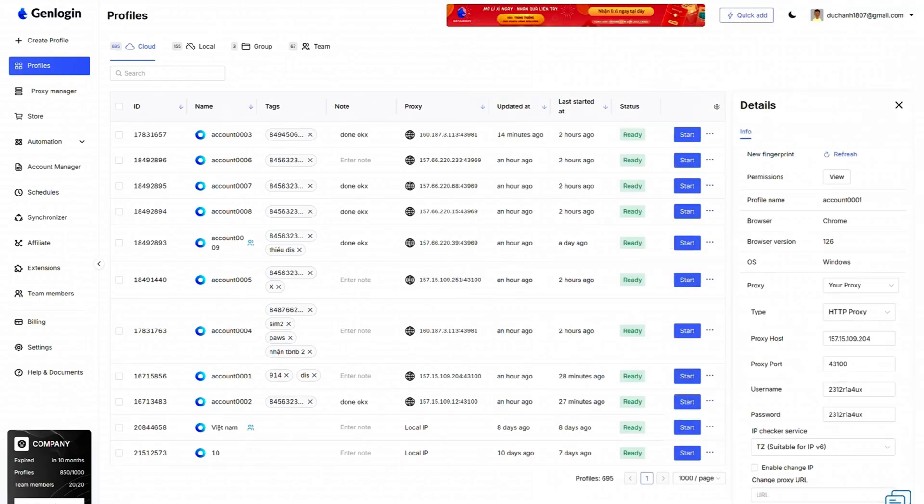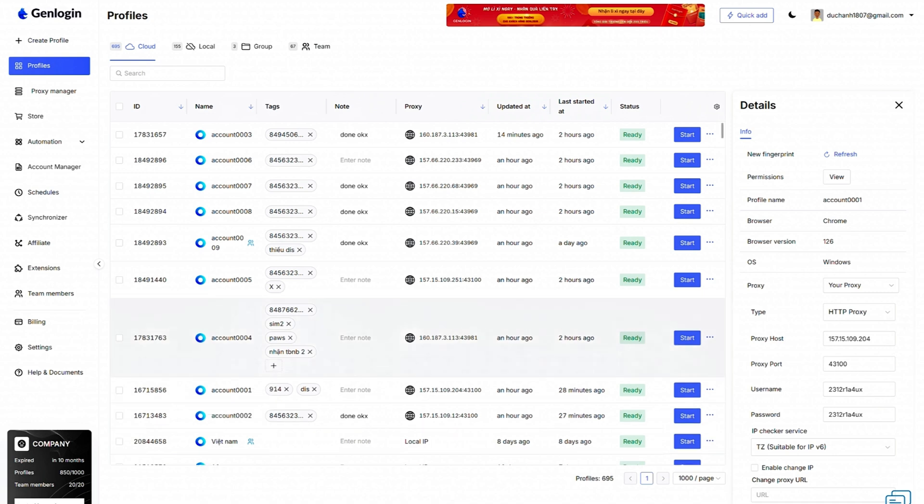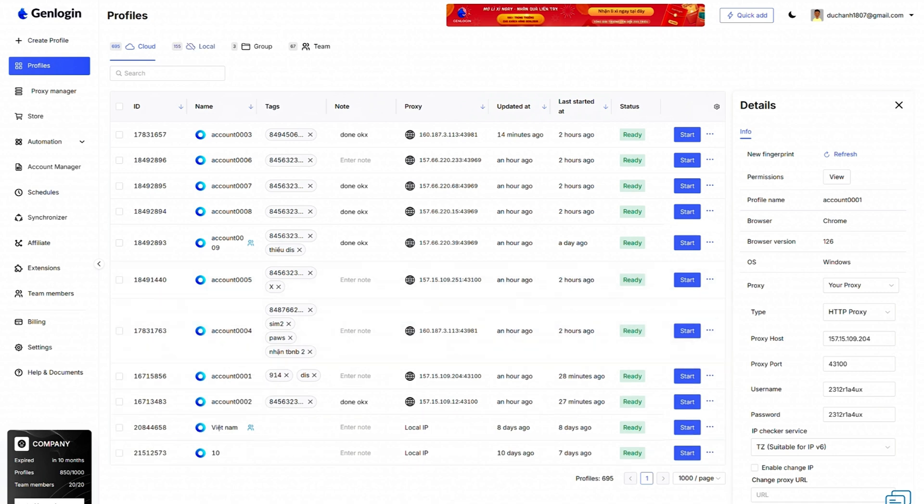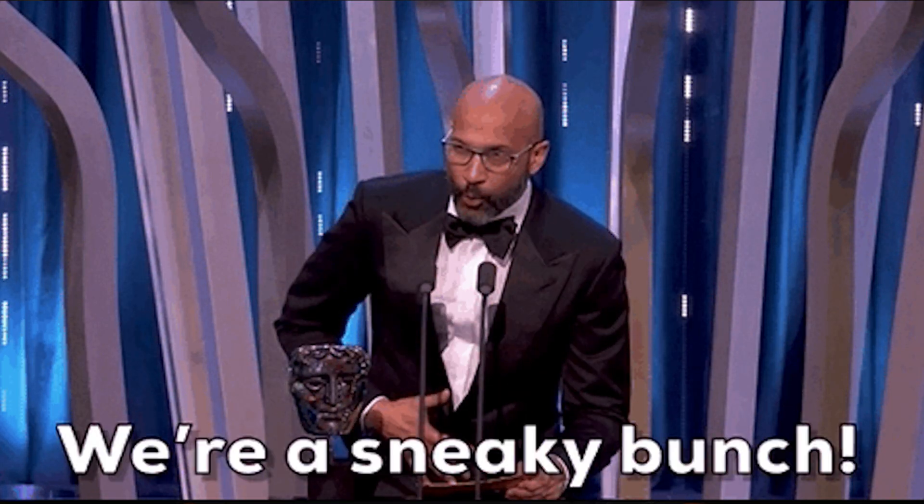Platforms like Facebook, Twitter, and Amazon track your device's fingerprint to detect multiple accounts. GenLogin creates separate browser profiles so each account looks like it's running on a unique device, which means no more bans or annoying security alerts. Now you can manage multiple accounts on the same computer without getting flagged.